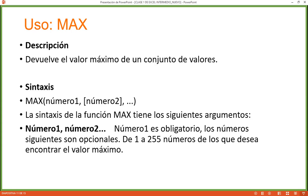Your operating system's regional settings determine the separator used in Excel functions. If it's Spanish Spain, the separator will always be a semicolon. If it's Spanish El Salvador, the separator will be a comma. You'll see which one applies when you start typing a function in a cell — Excel shows the syntax below the function as you type. You can use up to 255 numbers in the MAX function.